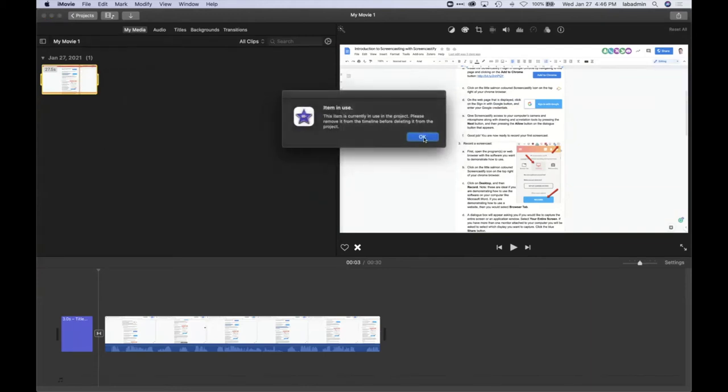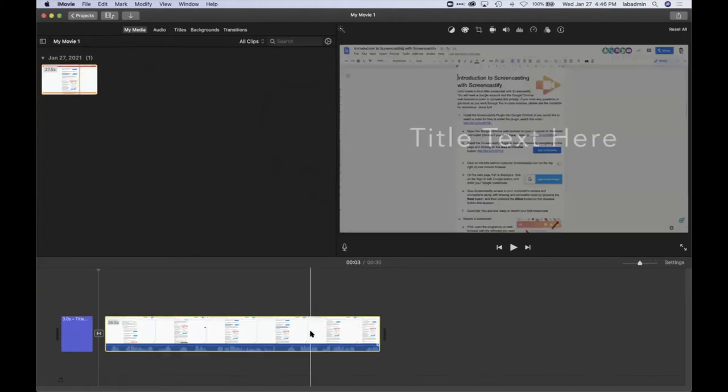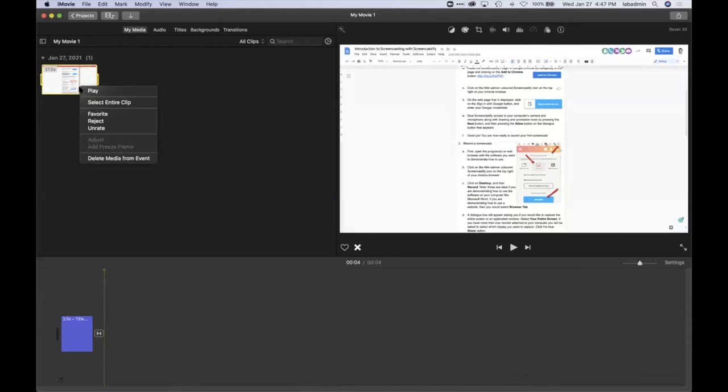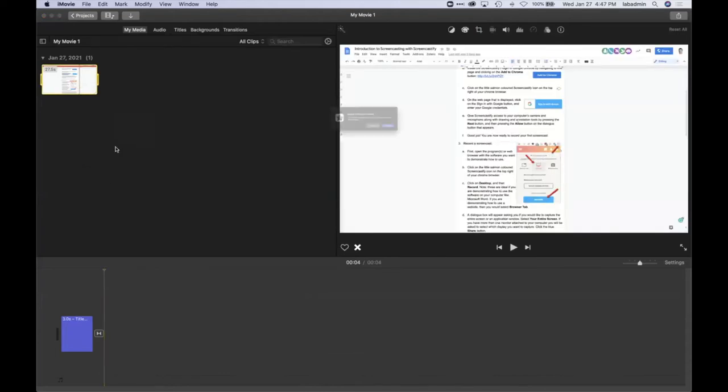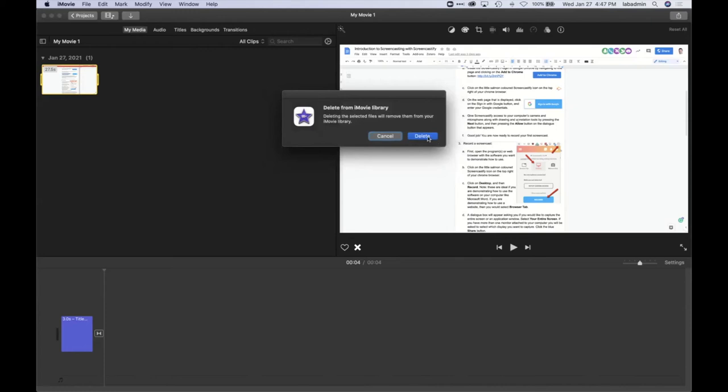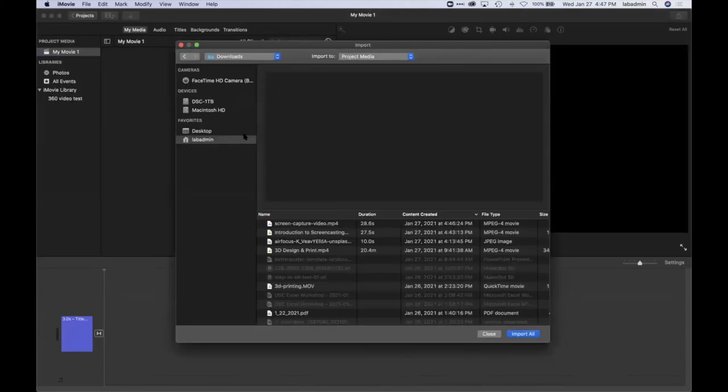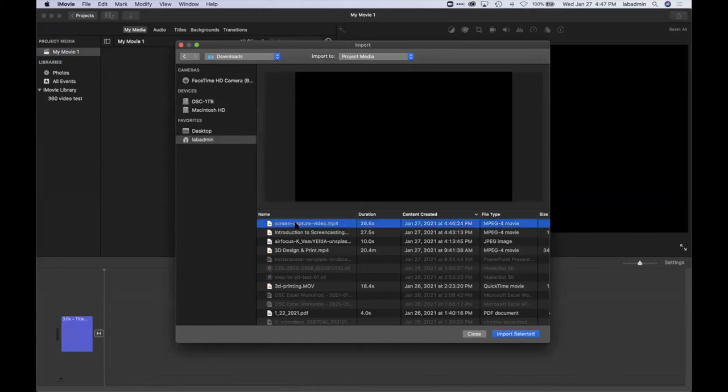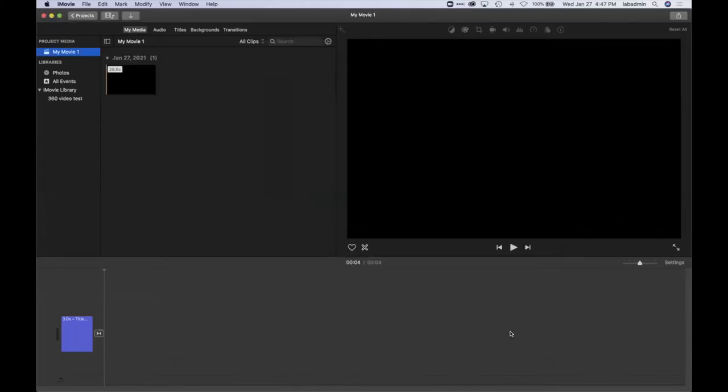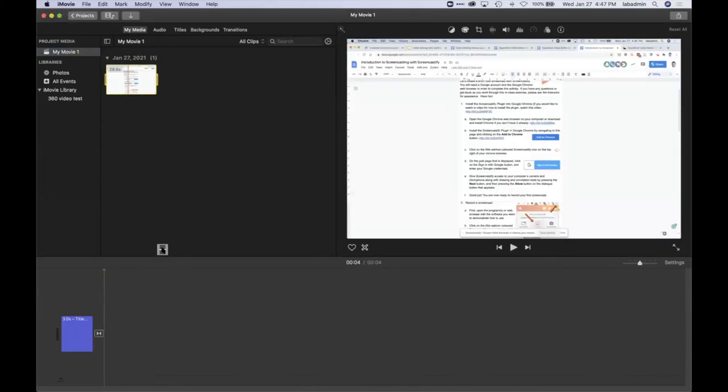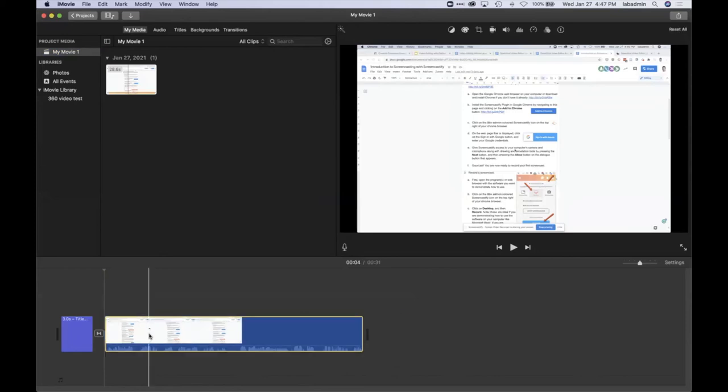I'll import the, oh I gotta delete it here first. Then delete. So if I click on the import media button there's the screen capture one that I just recorded. Then I'll drag that down into my timeline and there we go.